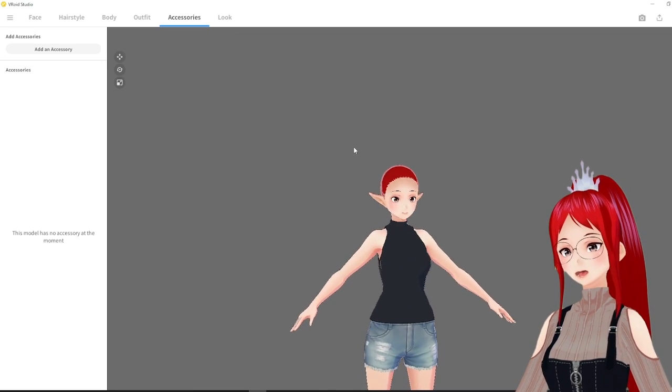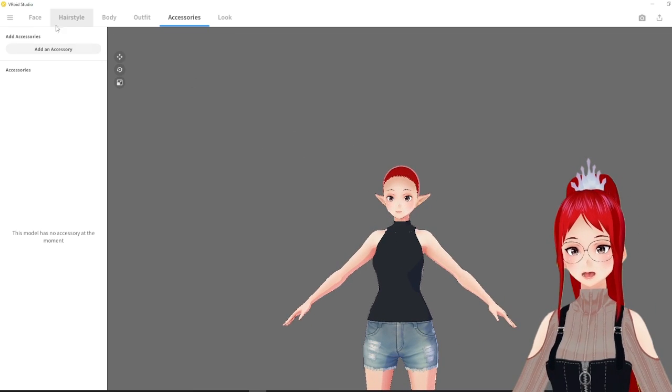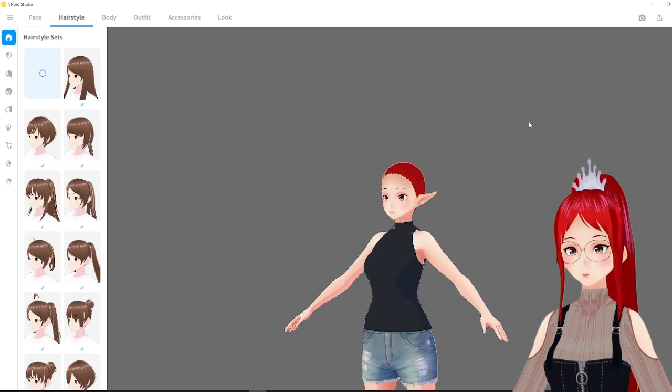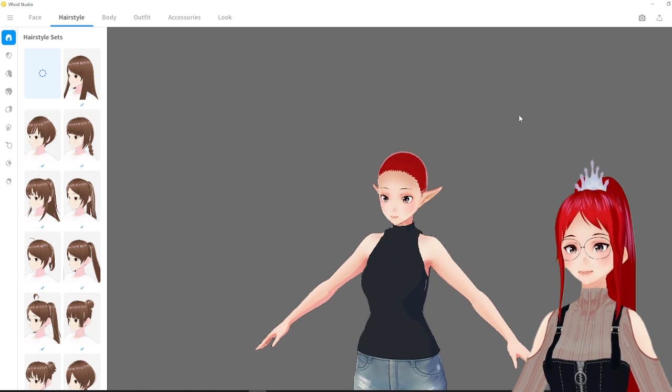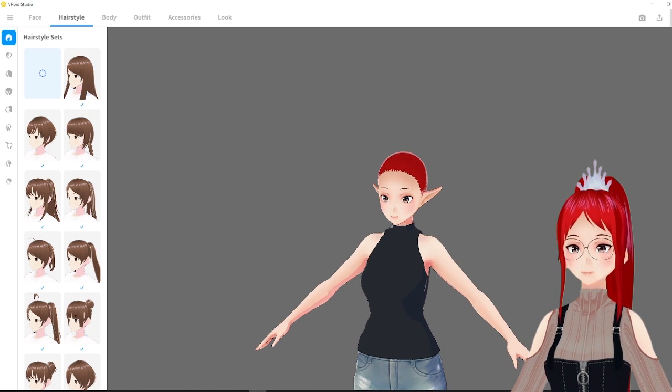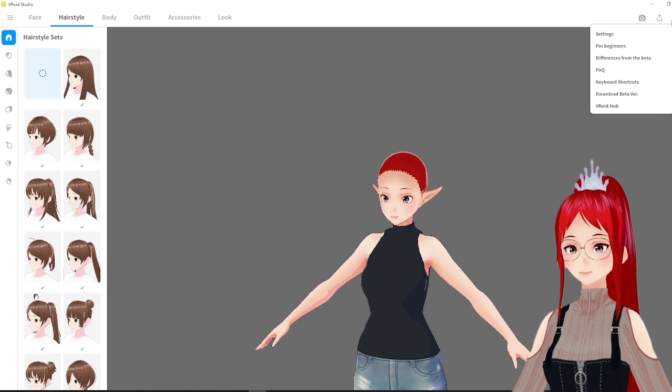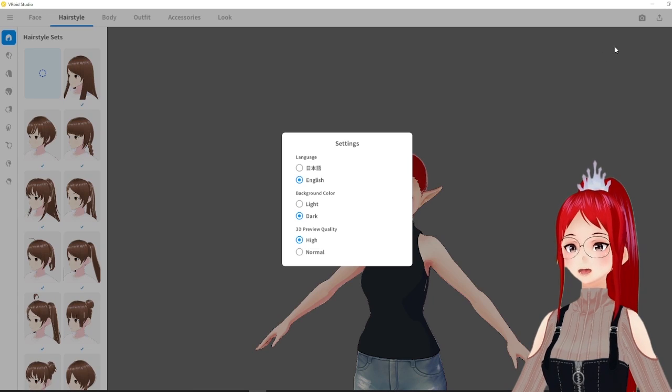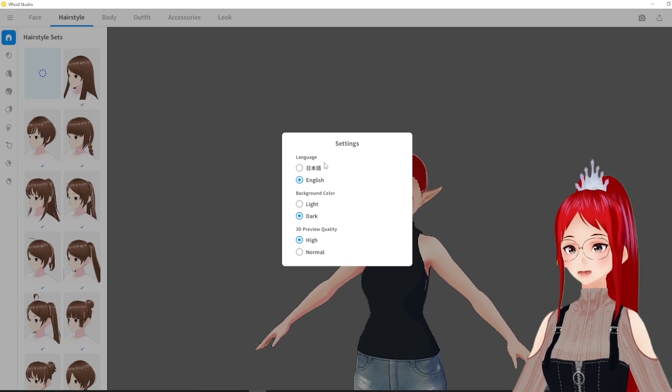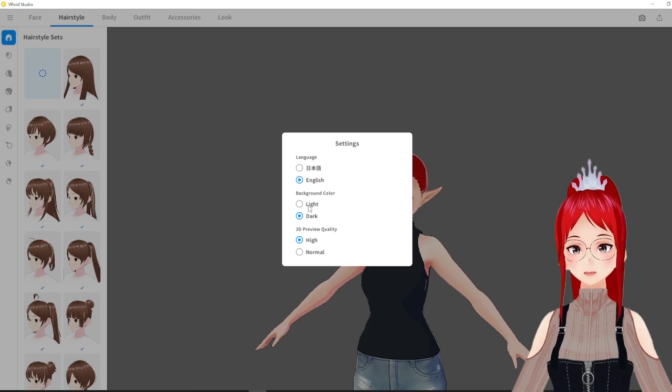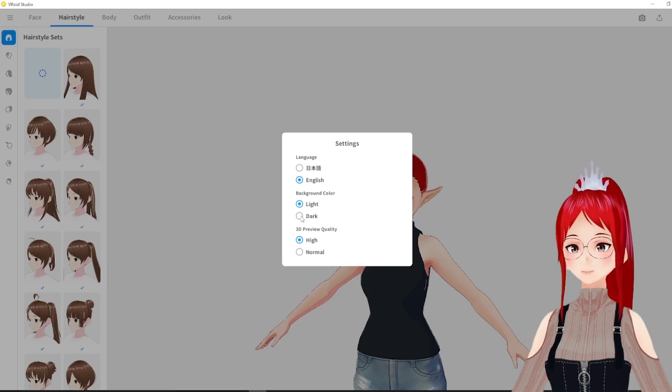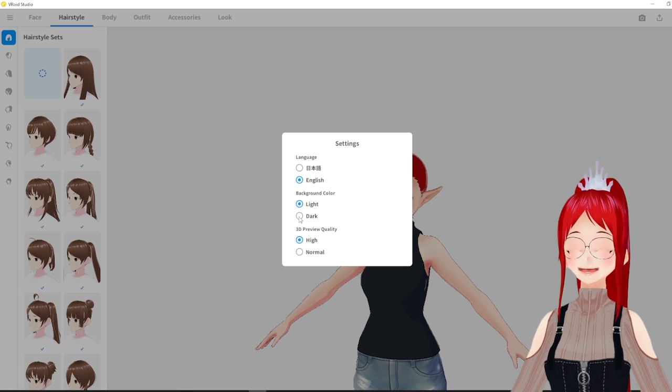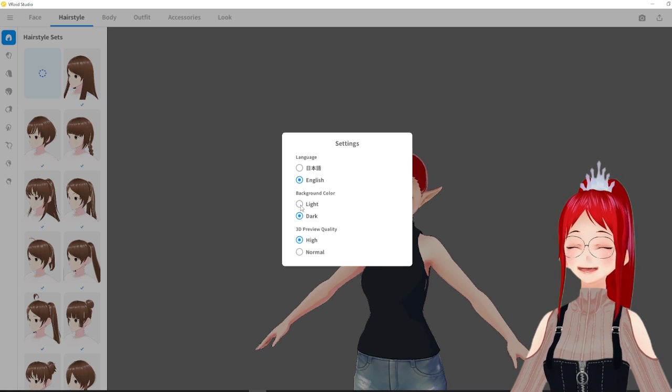I also wanted to correct myself from my last VRoid Studio video where I mentioned the white background. Shoutout to Wolf Saints for telling me that you can at least change the background color on the main panel to grey through the settings. It's no night mode yet but I won't complain.